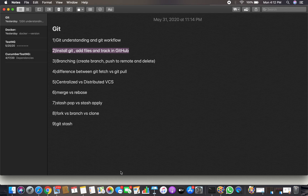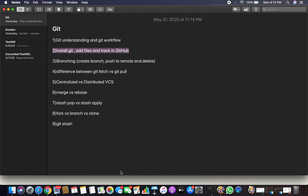Hello friends, welcome to the Git series. In this video we are going to see how to install Git, how to add files to track, how to create an account on GitHub, and how to push files to a remote repository. Let's jump into that and install Git first.